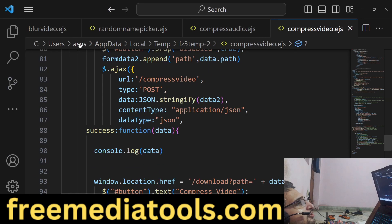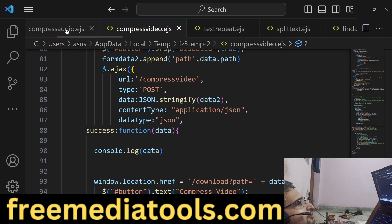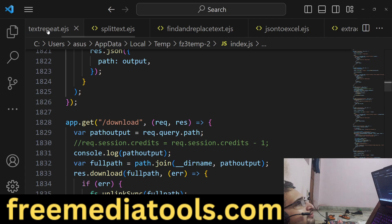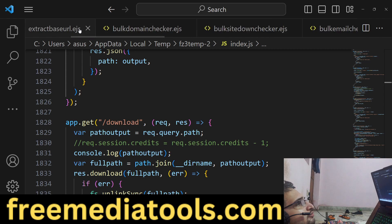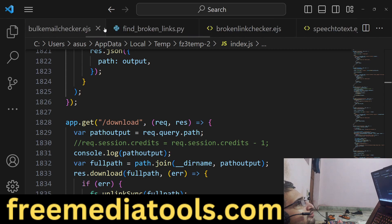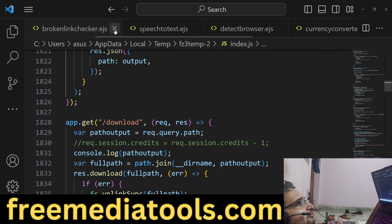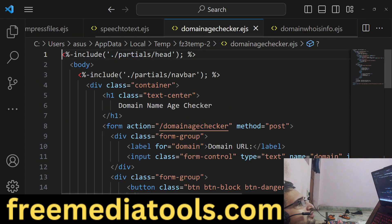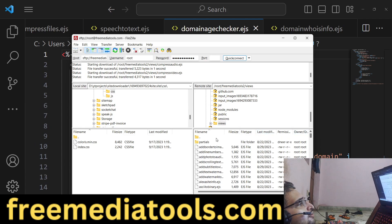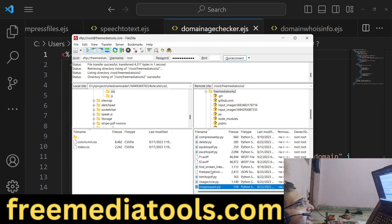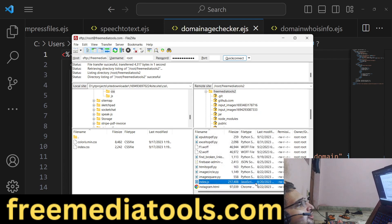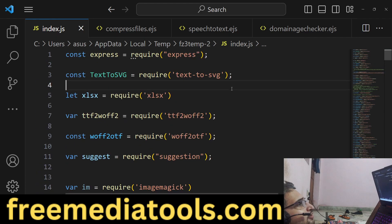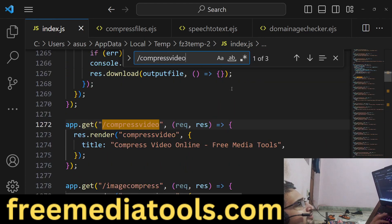So if I show you the backend code, let me show you the index.js file. You can see this is the directory structure, you will get this if you purchase it. The link is given.